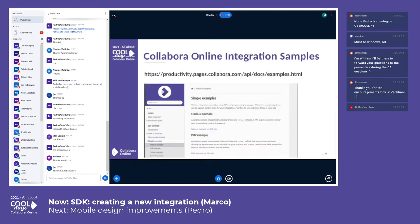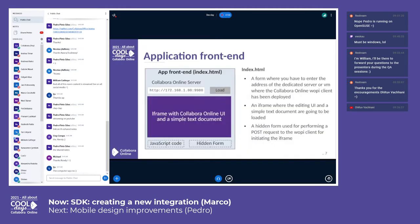In our SDK documentation site, you can find several examples for integrating CollaborOnline with your application. These examples have been implemented using the most widespread technologies such as PHP, Node.js, TypeScript, React.js, and the Python Django framework. Even more examples will come in the future. Let's start a walkthrough of one of these integration examples.